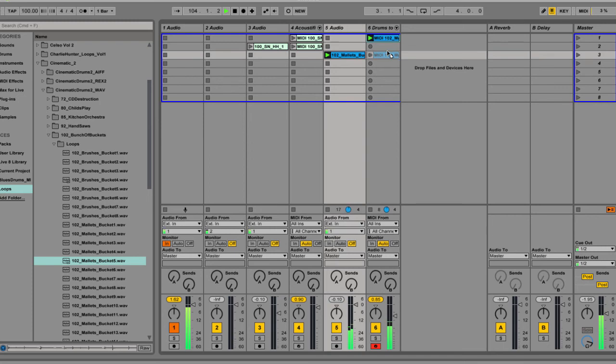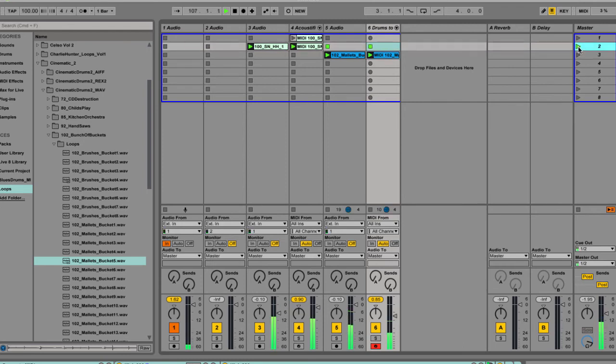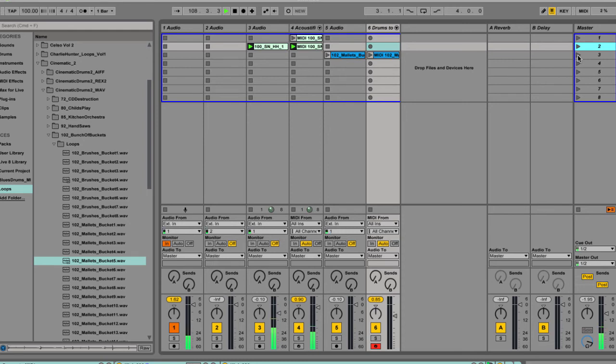So maybe we want to make that kind of a breakdown section of the song. So you can go from the original groove, the indie rock groove, to this cinematic breakdown.